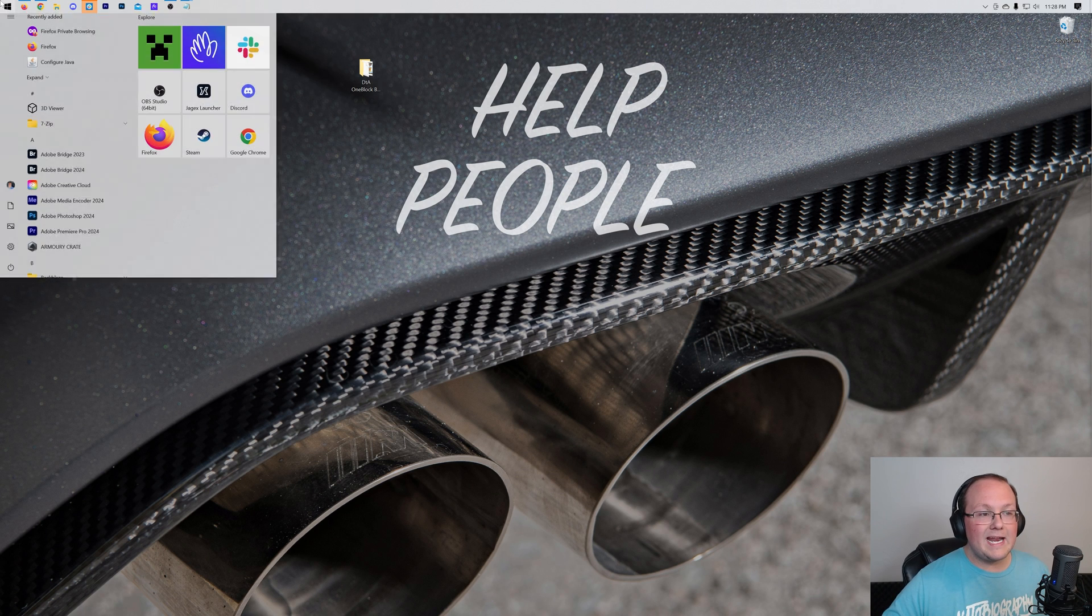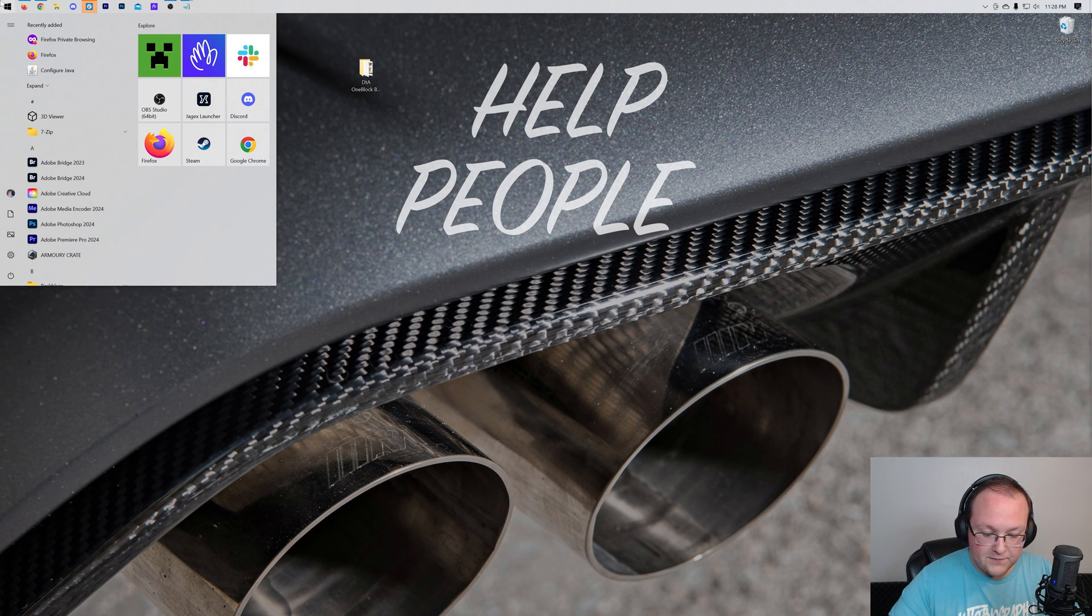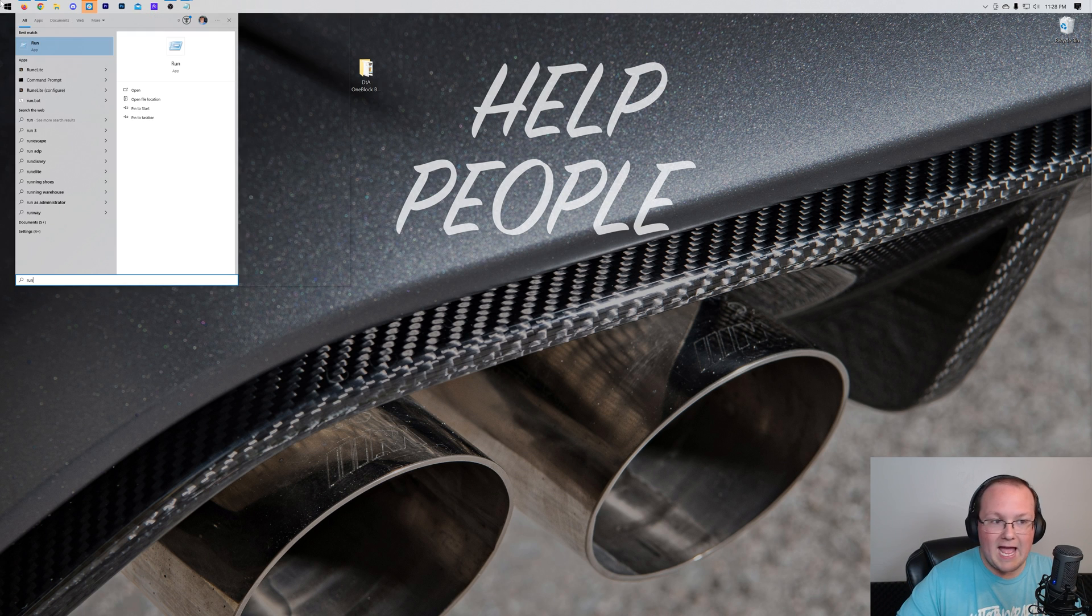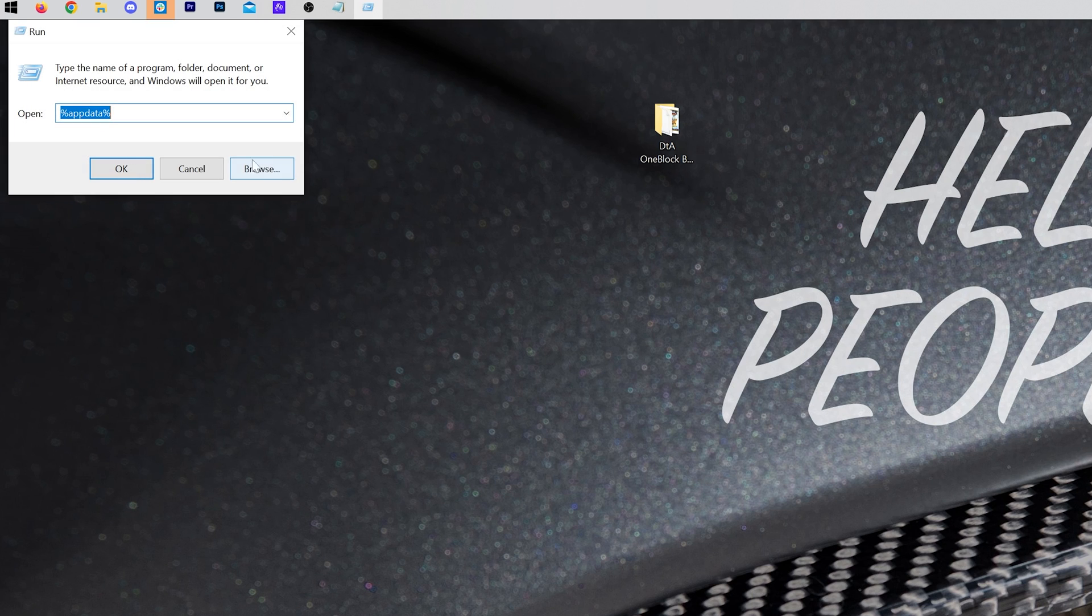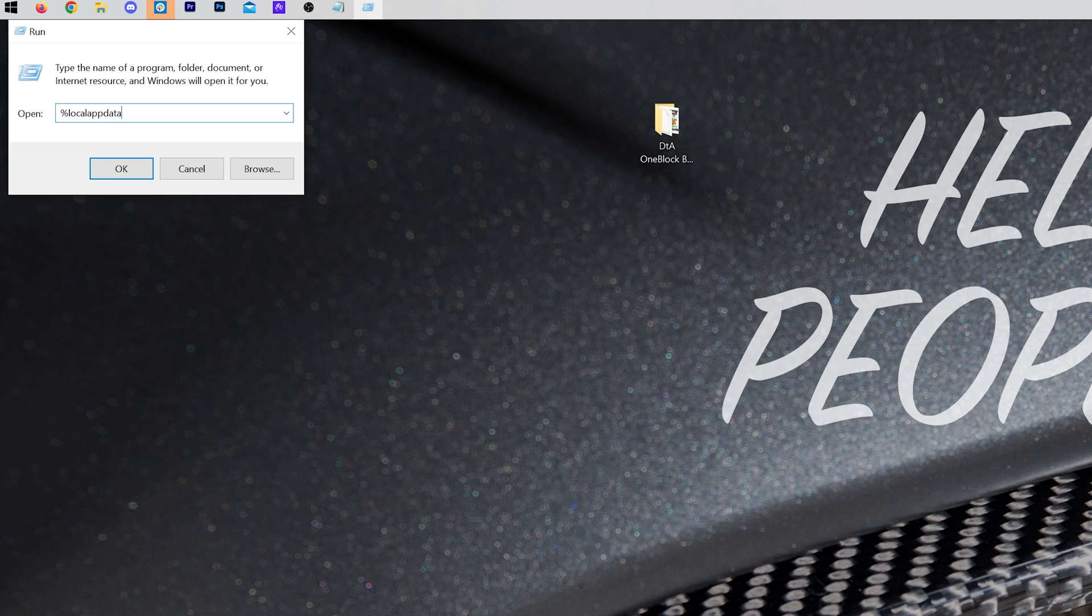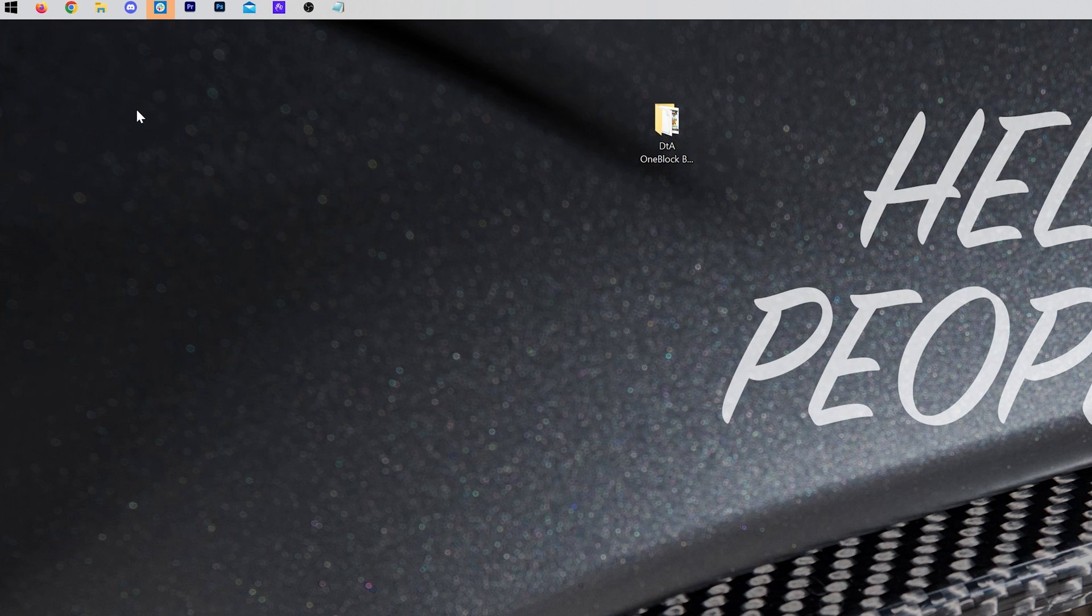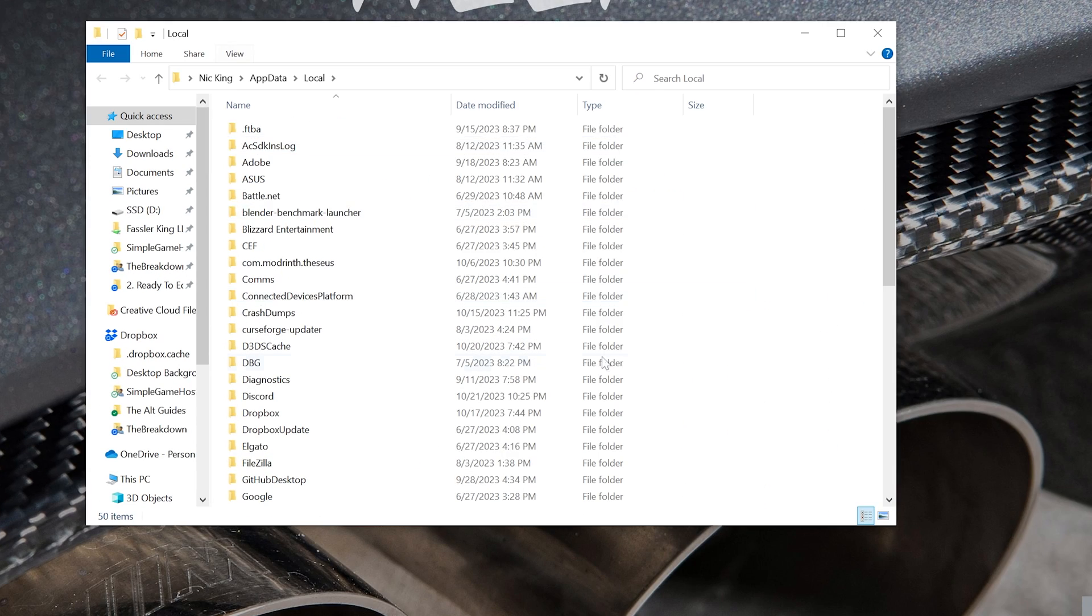Now, we want to go ahead and open up the Run app. So it's going to be the Run app here, and then in the Run app, we want to type %localappdata% and hit enter.